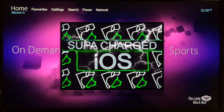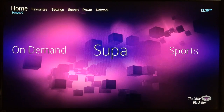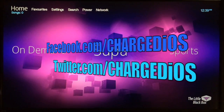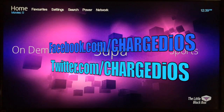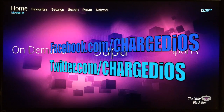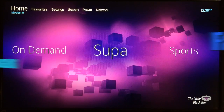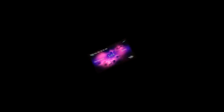This is Supercharged iOS — this video shows you how to install the xUnity Talk Wizard on the little black box. Hope you guys enjoyed this video. If you did, please click the like button, like my page at facebook.com/chargedios, and follow me at twitter.com/chargedios. Thanks for watching, see you in the next one, peace.